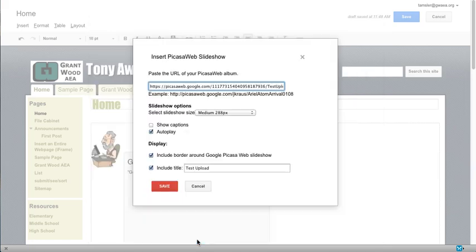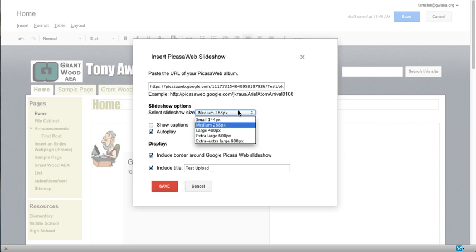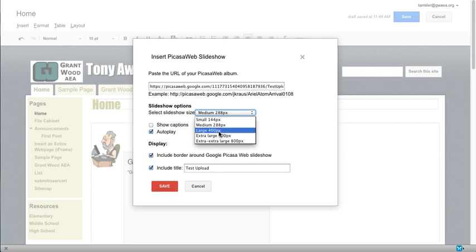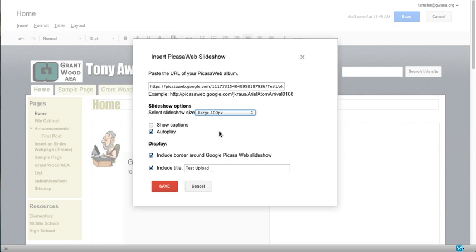Now I do get a couple of little things I can play with here in terms of the size of the slideshow on your site. You can play with this. You can always come back to it. I'm going to pick large. You can have the autoplay turned on or show captions turned on. I'm going to turn both of those off right now and let the user decide to do that and click save.